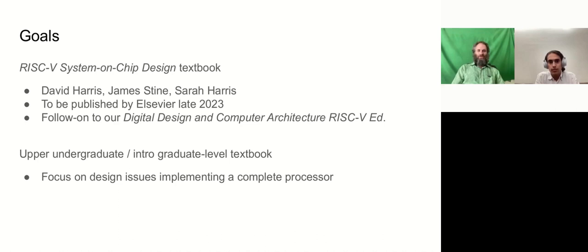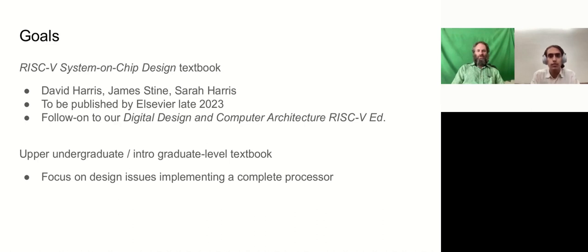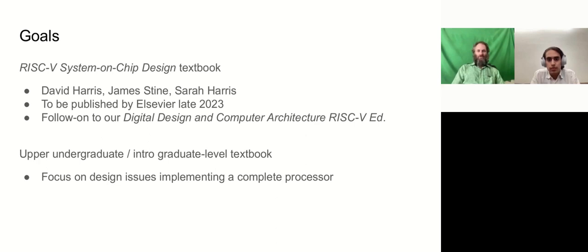So this project has been driven by a textbook that I'm working on with my colleagues, Professor James Stein from Oklahoma State University, and Professor Sarah Harris from University of Nevada, Las Vegas. We expect it will be coming out with Elsevier end of next year. And it's a follow-on to the intro textbook that we have, Digital Design and Computer Architecture, RISC-V edition, that came out last year.